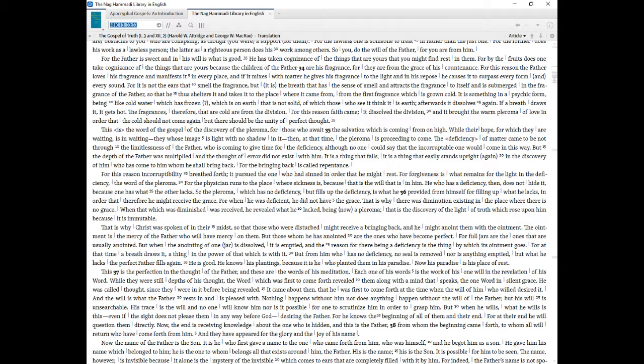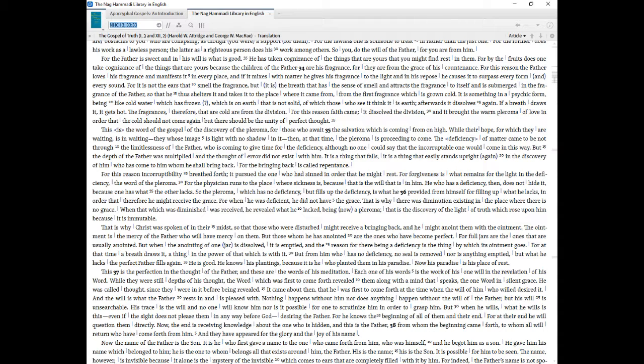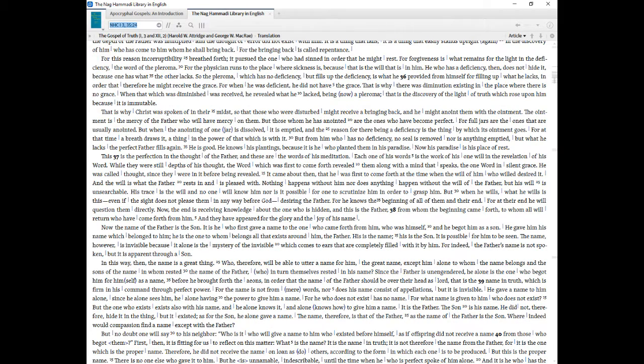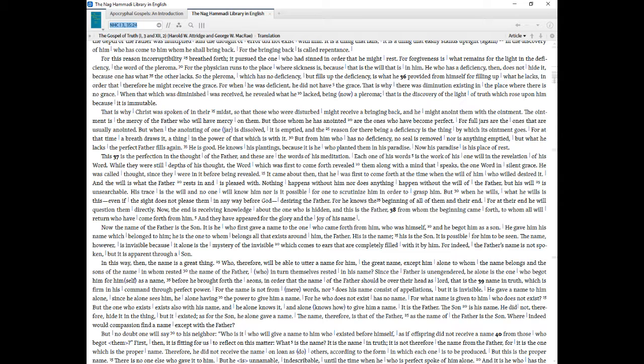This is the word of the gospel of the discovery of the pleroma, for those who await the salvation which is coming from on high. While their hope, for which they are waiting, is in waiting they whose image is light with no shadow in it then, at that time, the pleroma is proceeding to come. The deficiency of matter came to be not through the limitlessness of the Father, who is coming to give time for the deficiency, although no one could say that the incorruptible one would come in this way. But the depth of the Father was multiplied and the thought of error did not exist with him. It is a thing that falls, it is a thing that easily stands upright, again, in the discovery of him who has come to him whom he shall bring back. For the bringing back is called repentance. For this reason incorruptibility breathed forth, it pursued the one who had sinned in order that he might rest. For forgiveness is what remains for the light in the deficiency, the word of the pleroma. For the physician runs to the place where sickness is, because that is the will that is in him. He who has a deficiency, then, does not hide it, because one has what the other lacks. So the pleroma, which has no deficiency, but fills up the deficiency, is what he provided from himself for filling up what he lacks, in order that therefore he might receive the grace.